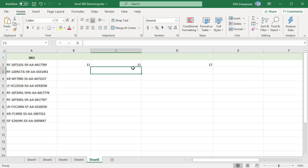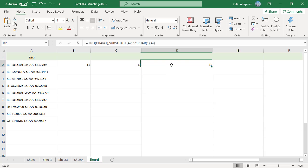To find the position of the nth occurrence of a character, we will use the find function in combination with CHAR and SUBSTITUTE. For example, to find the position of the fourth occurrence of dash in the string in A2, use the formula displayed on the screen.